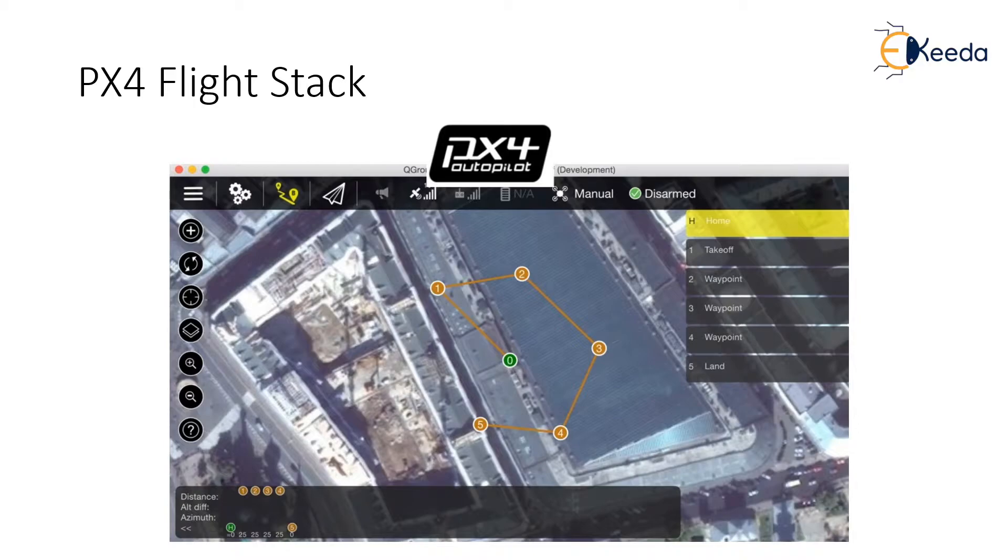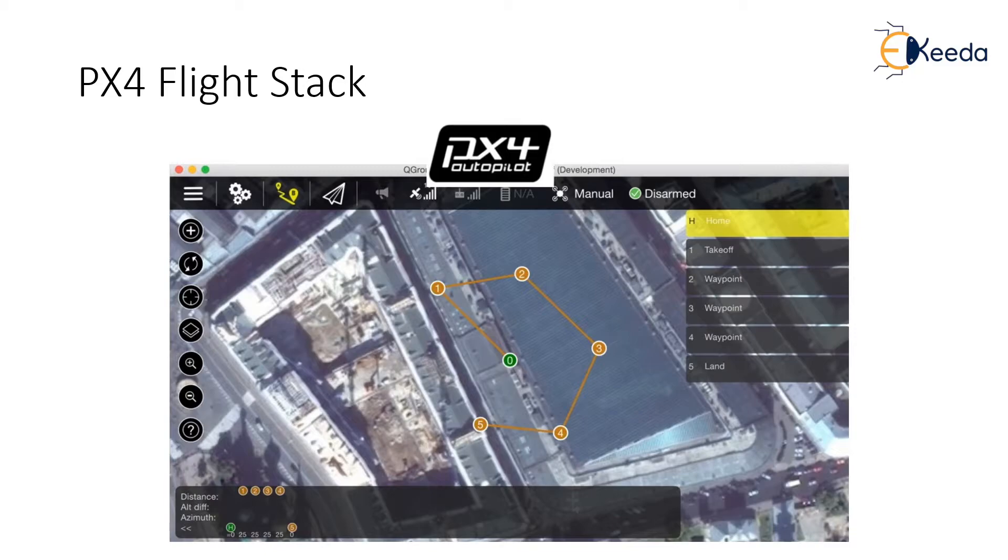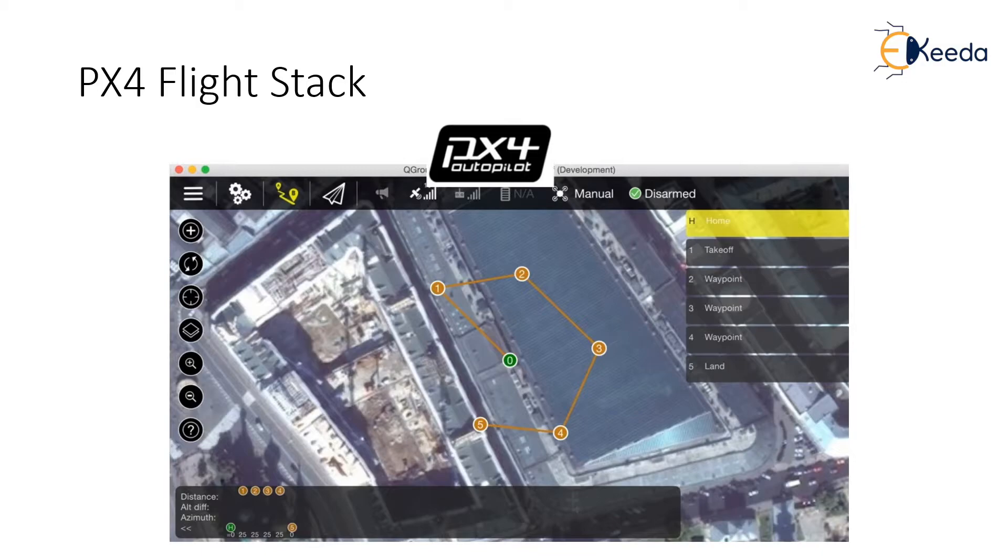PX4 uses BSD while autopilot uses GPL. This makes PX4 more attractive for commercial use since you don't need to make your modifications open source. With autopilot, any changes need to be shared as open source. So if you plan to develop some special function that you want to keep private or sell, PX4 is the way to go. This is why PX4 is more attractive for business use.